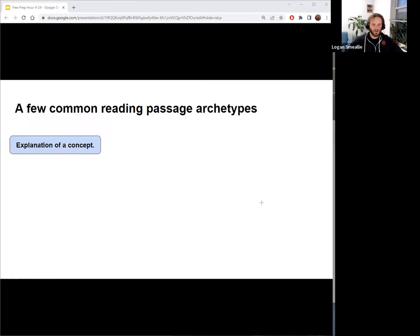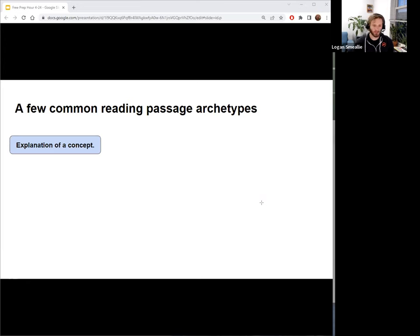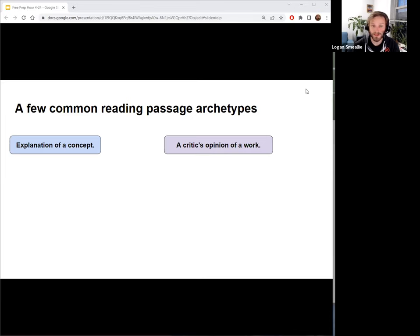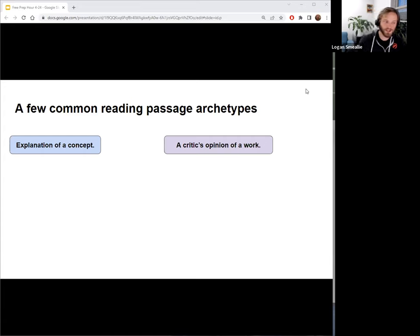This first one is basically what I got in the chat: theory and facts, or a theory with facts backing it up. A lot of passages are just: here's a topic you've probably never heard of and we're going to explain it to you. Especially science ones are often like this. Next: a critic's opinion of a work. If you've gotten into your GRE studying, you know this is a big one — they're always talking about critics, what critics think of various things. Sometimes it even gets inception-like: you have critics criticizing other critics, and then the author's opinion on that whole chain.